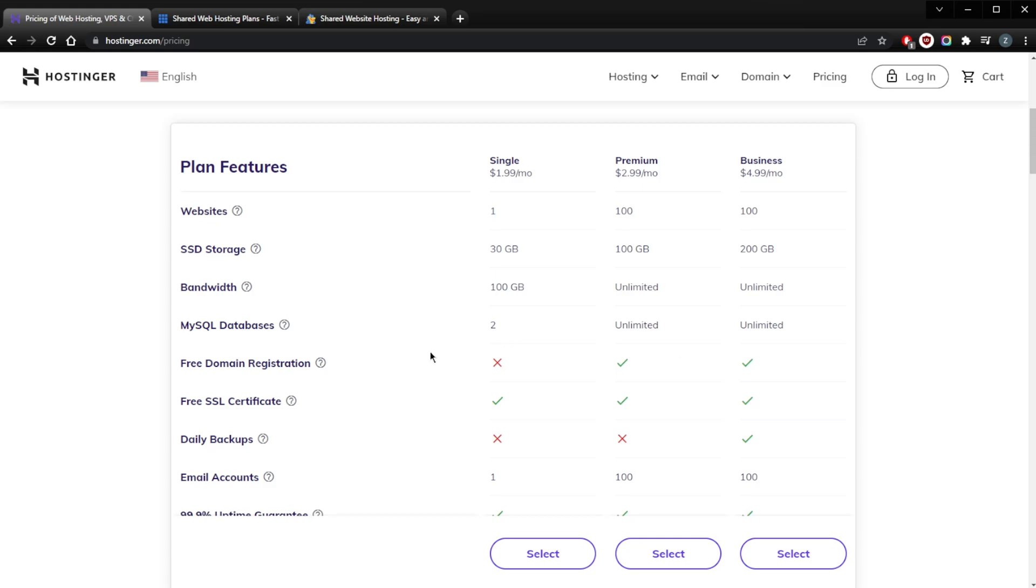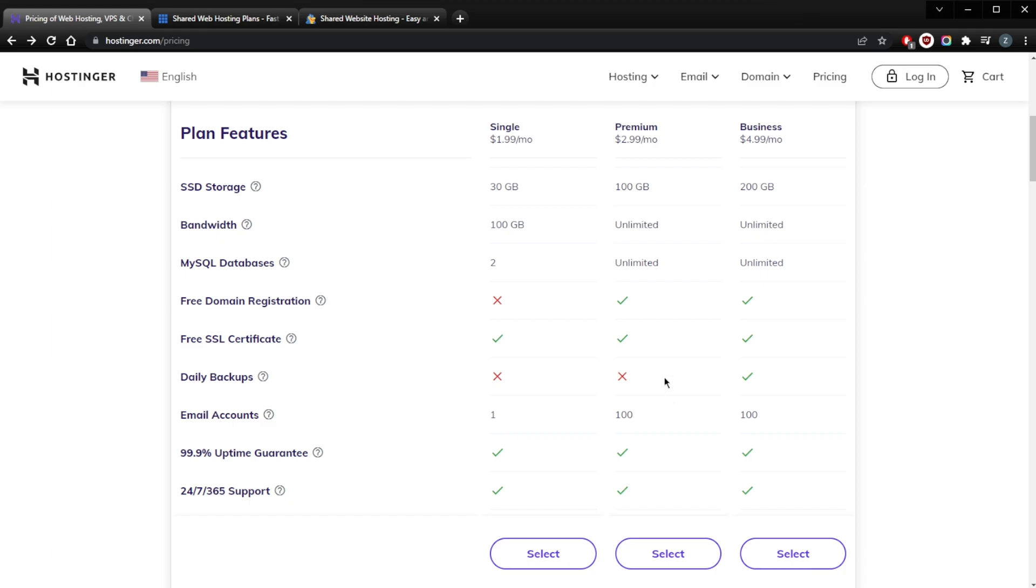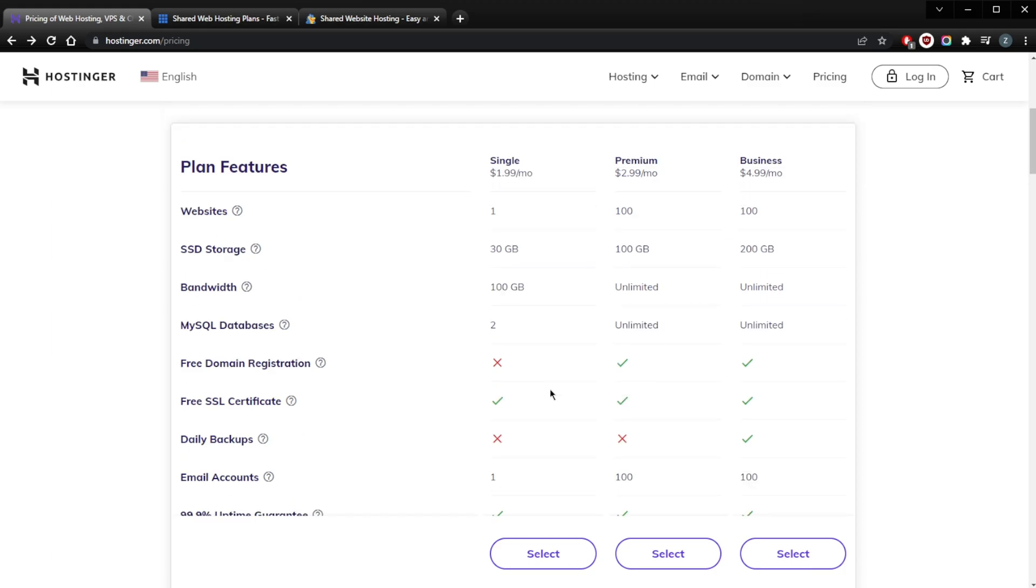Here's a peek into Hostinger's plans with pricing for a four-year upfront commitment. With the Single Shared Web Hosting plan, you're going to get one website, 30 gigabytes of SSD storage, 10,000 monthly visits, one email account, and 100 gigabytes of bandwidth. With the Premium Shared Web Hosting plan, you're going to be getting 100 websites, 100 gigabytes of SSD storage, 25,000 monthly visits, unlimited databases, a free domain, free email, Google Ads credit, and unlimited bandwidth.